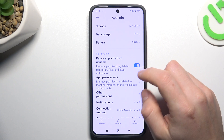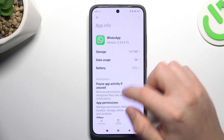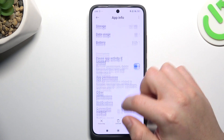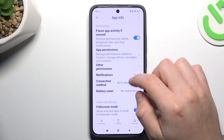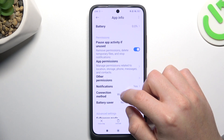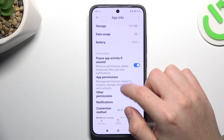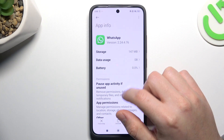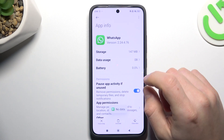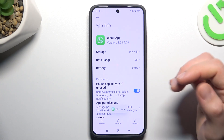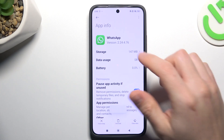In the next step, let's open the mobile data — data usage. I have no data, so never mind.